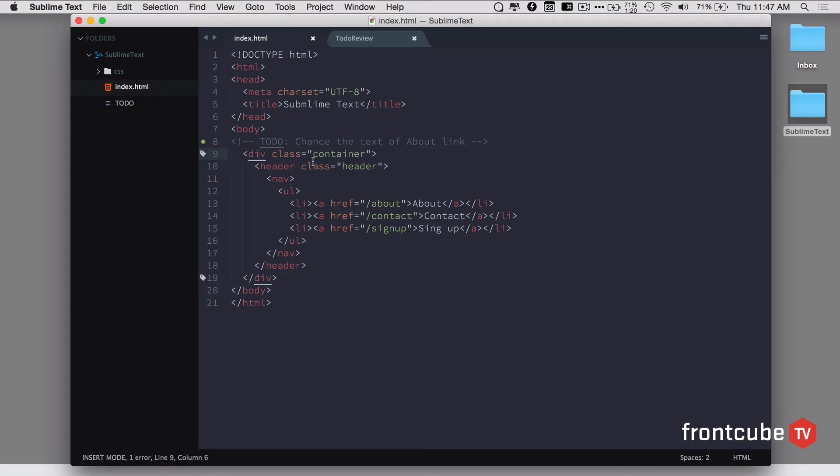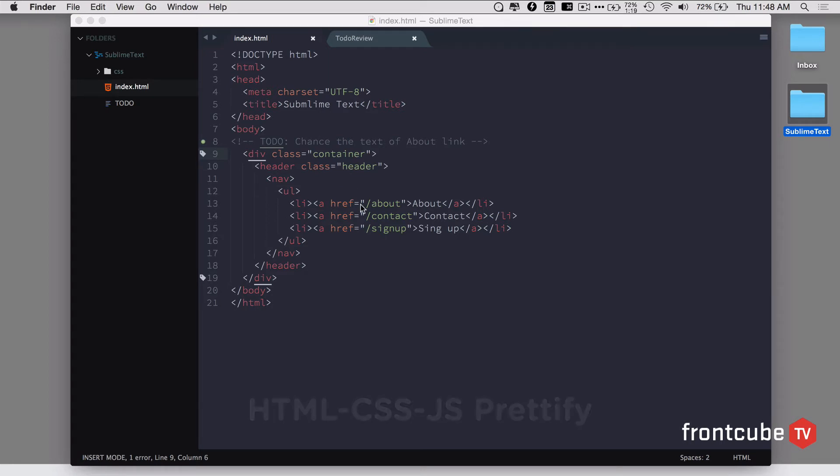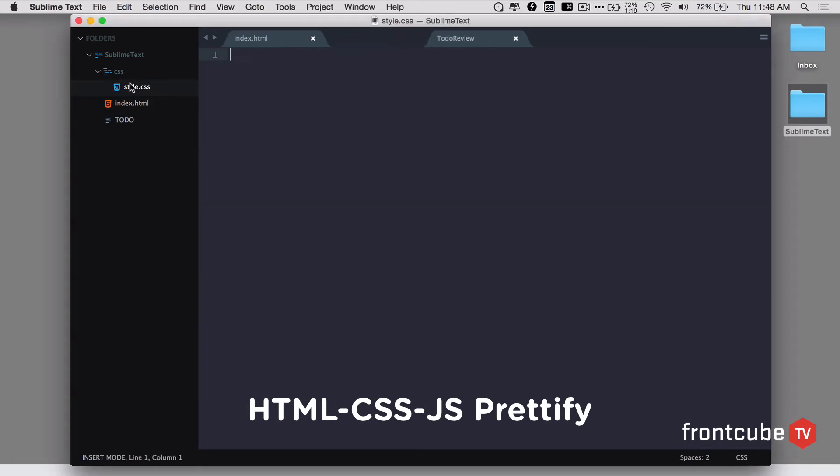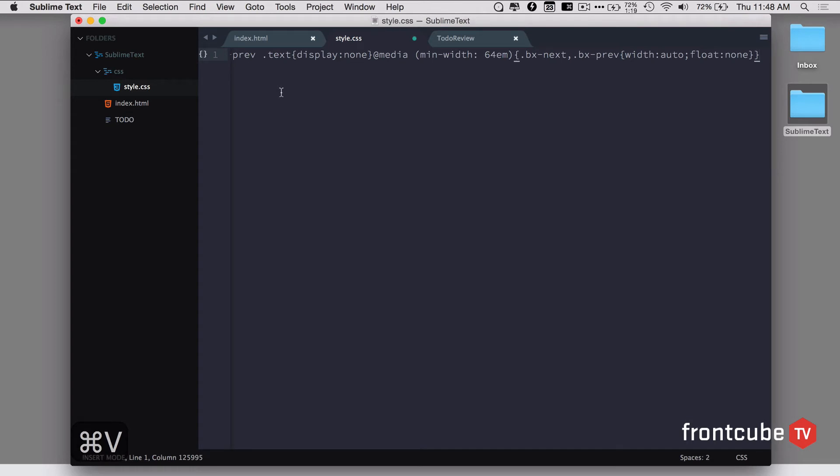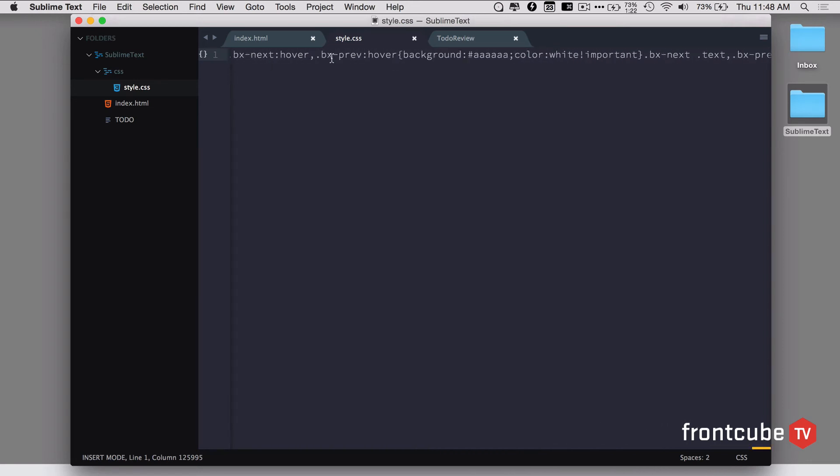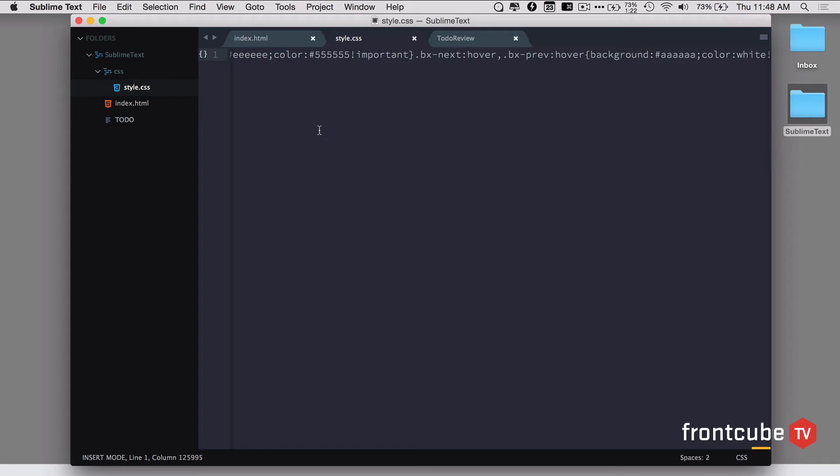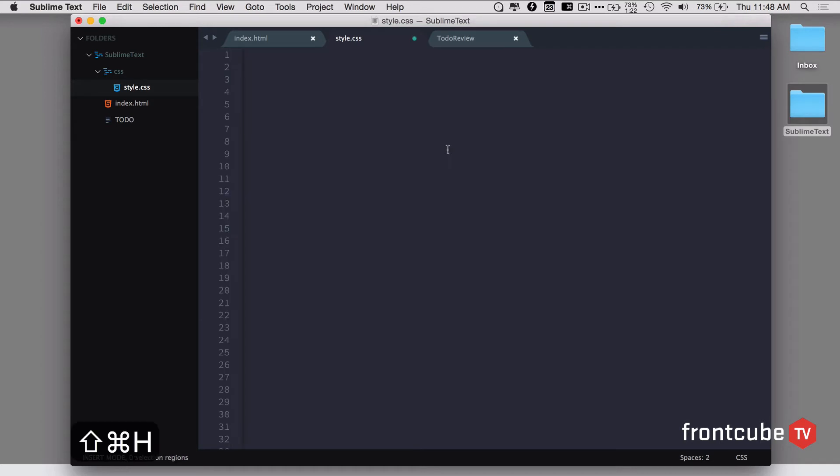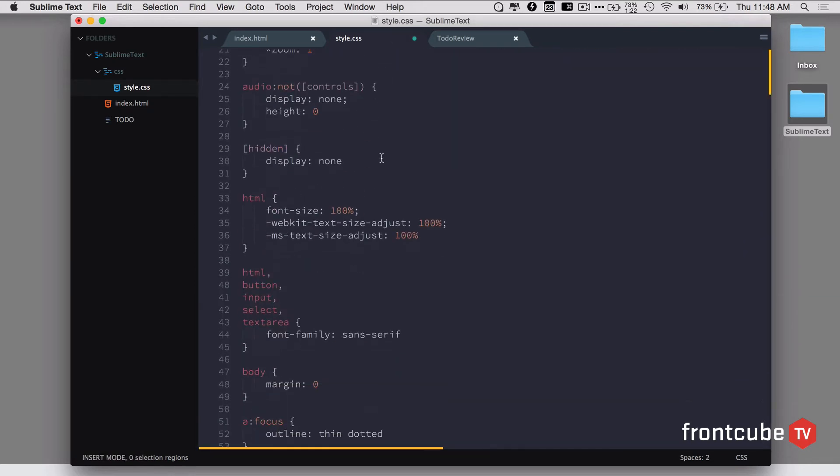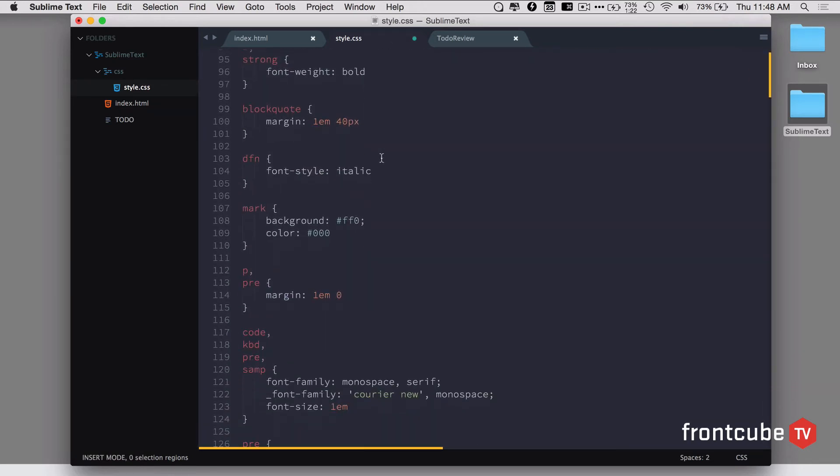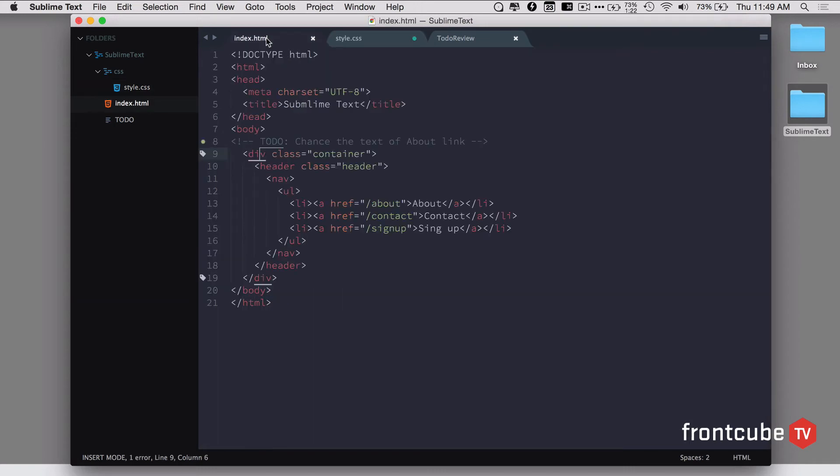This is a pretty neat plugin as well. The next plugin we're going to look at is the HTML-CSS-JS Prettify plugin. If I go to the CSS file style.css, I'm going to paste here the minified version of CSS that I copied from our website frontcube.com. As you can see, this is in one line and if you want to format this to make some changes, it'll be a huge headache. If you have that plugin, all you need to do is select all by hitting command A, hit command shift H, and voila, it's going to prettify all the CSS.